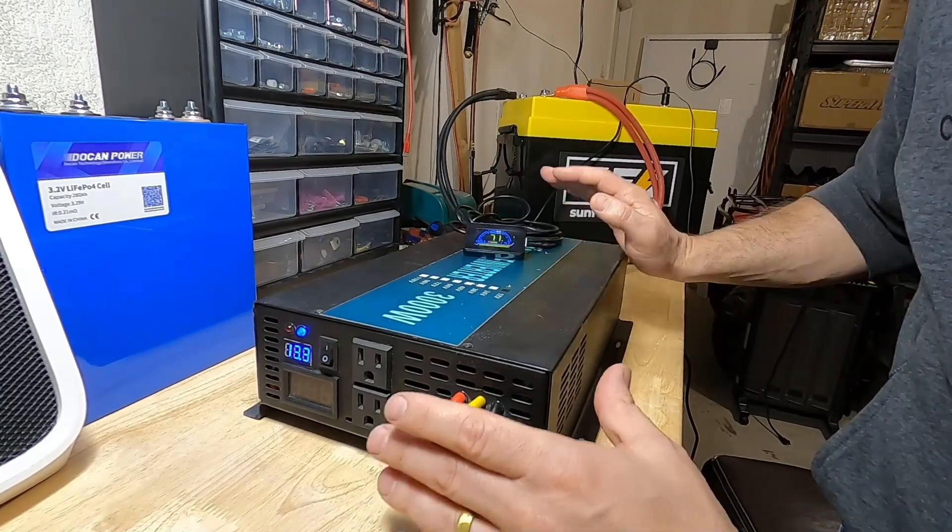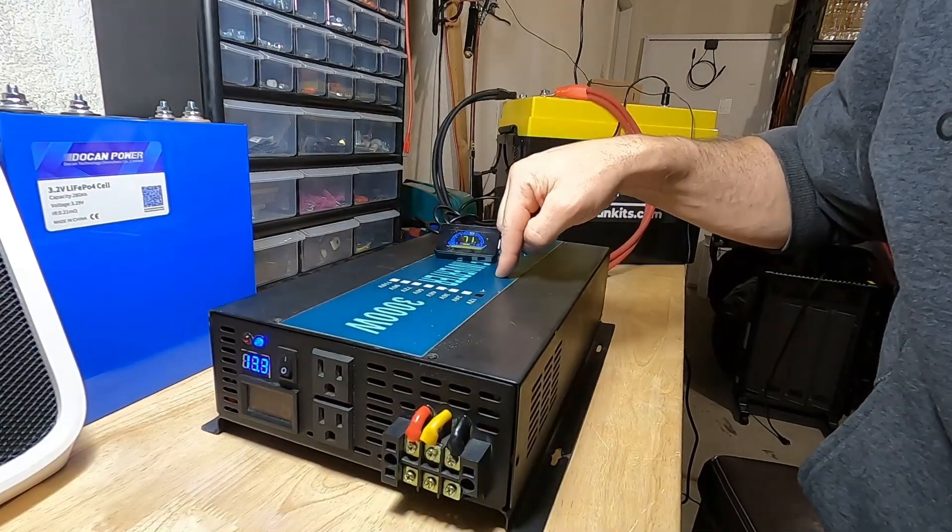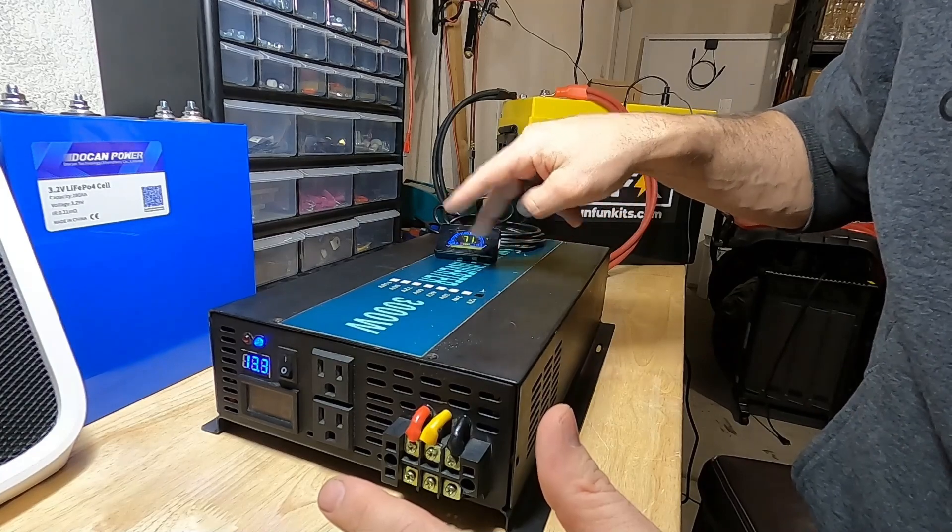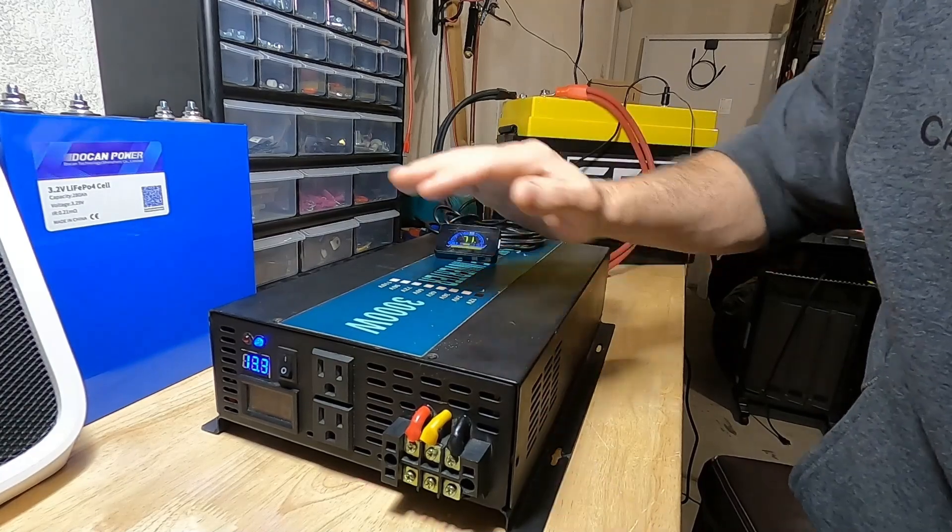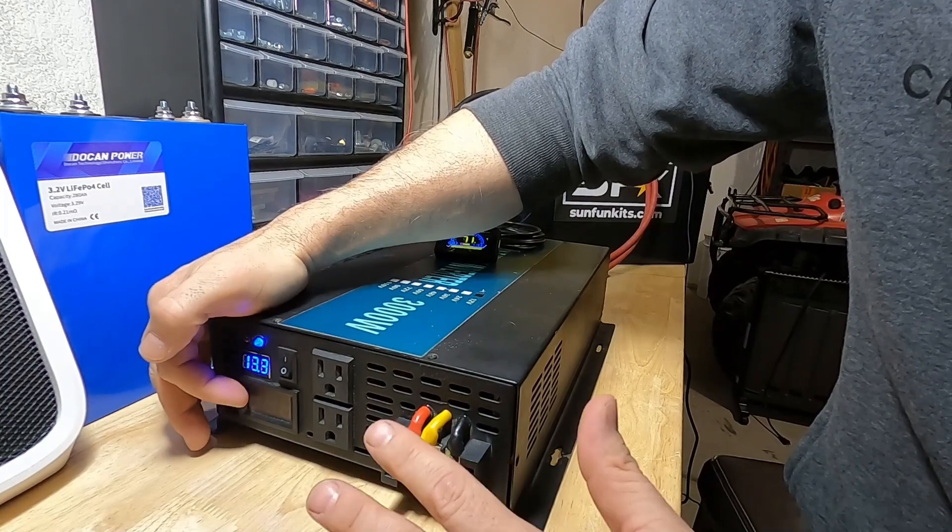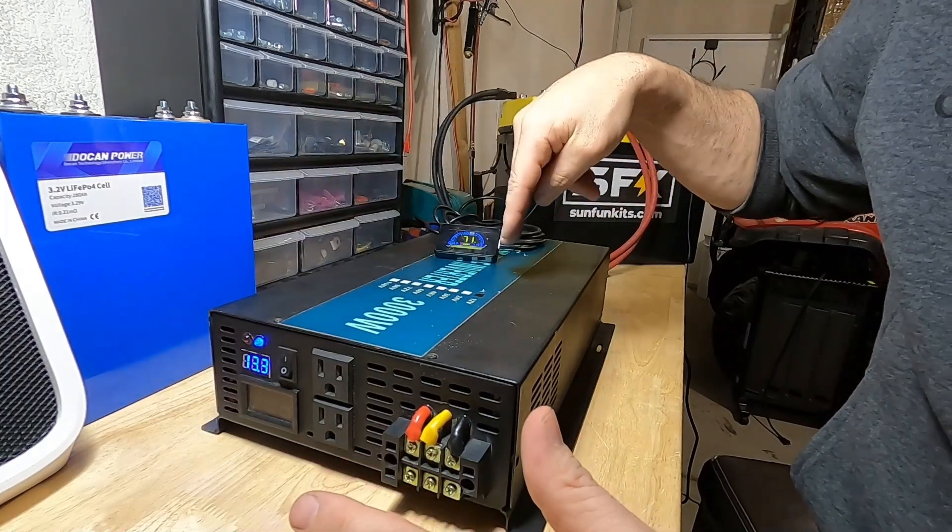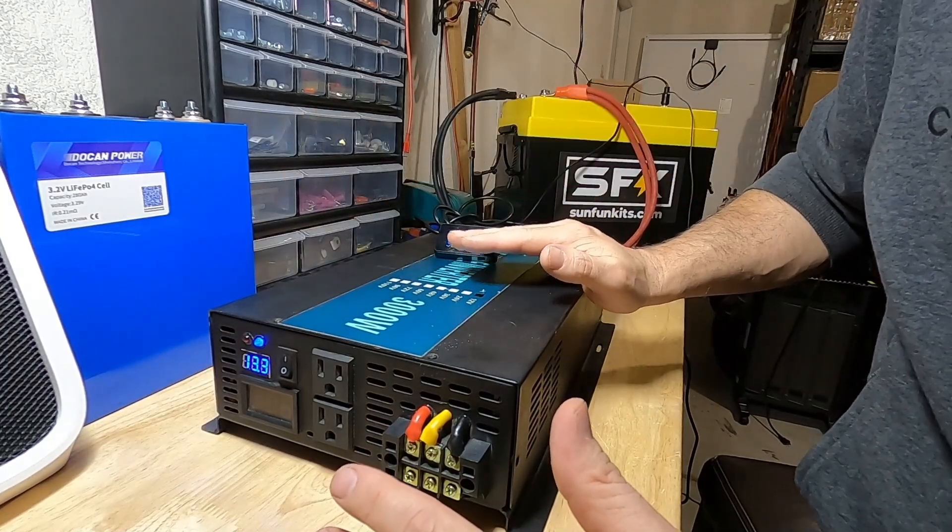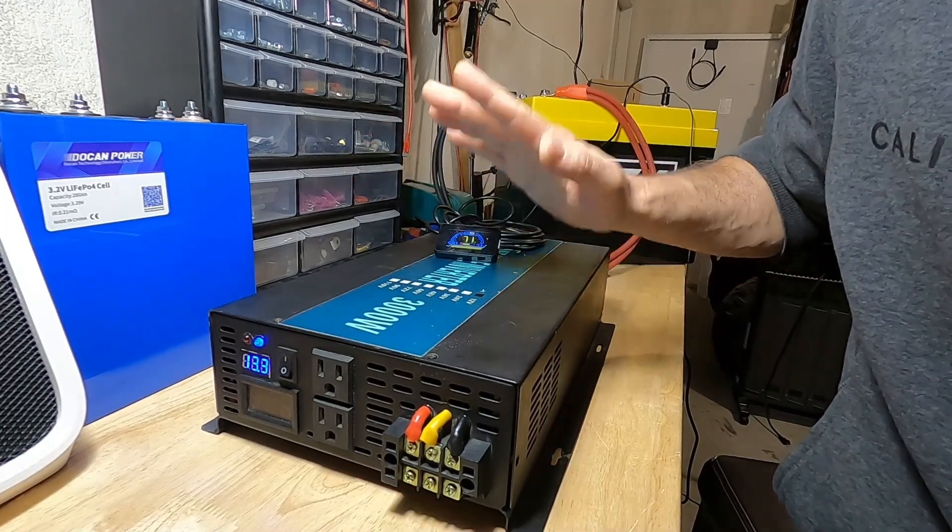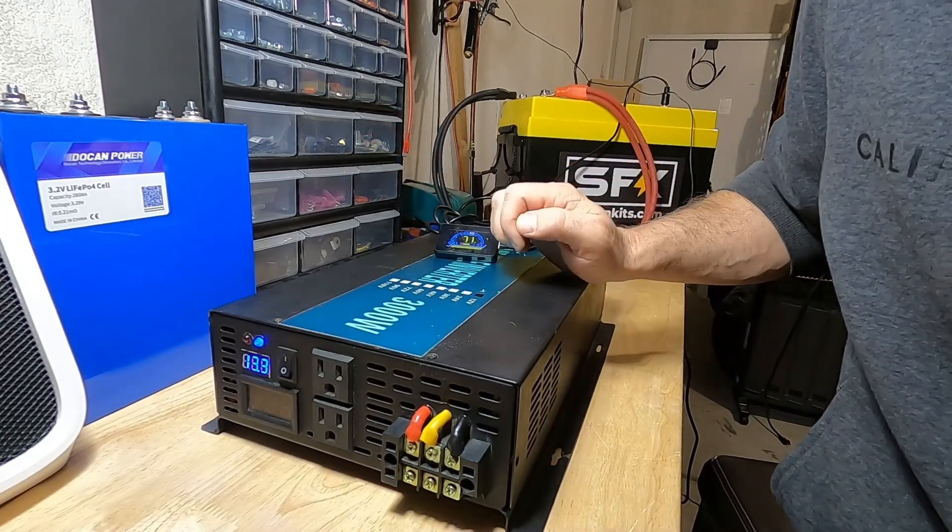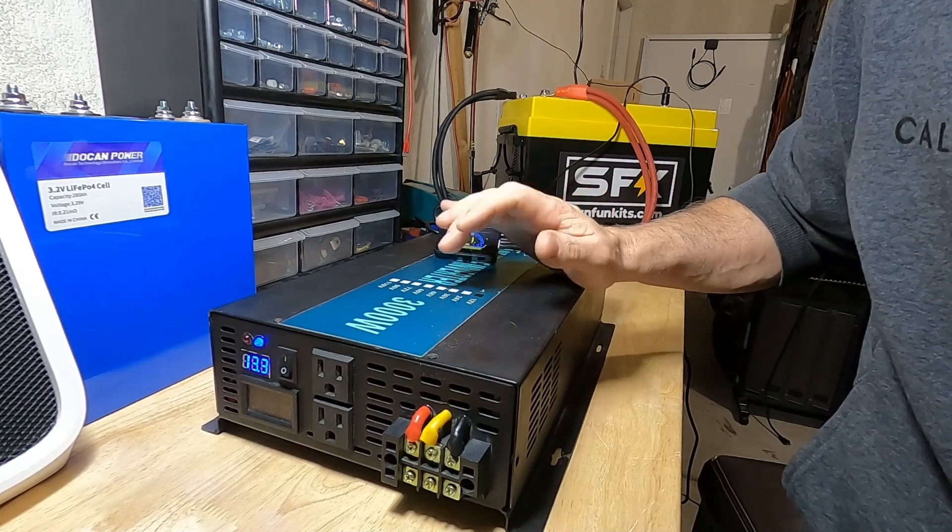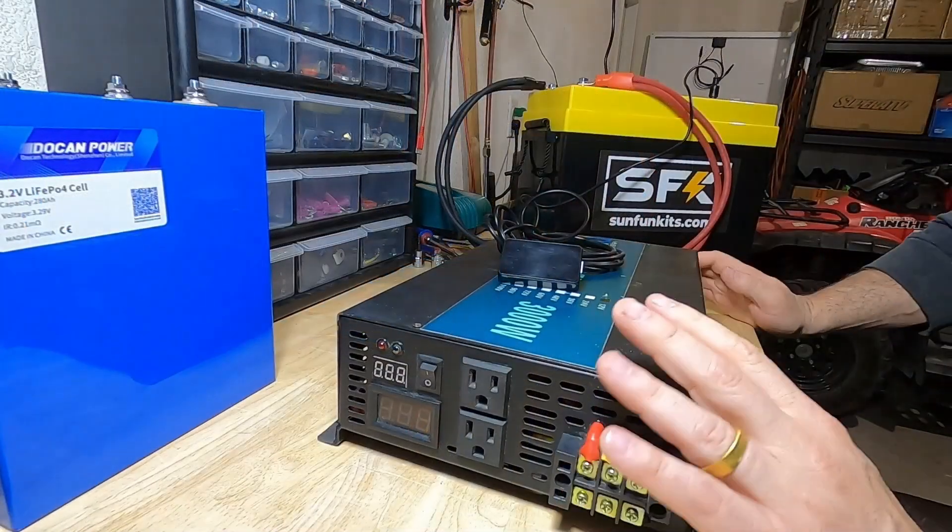What that means typically on these inverters: there are eight fuses inside in pairs of two 240-amp fuses in parallel. For this display to not read any output, one pair of those fuses has to be broken. If one fuse is broken, the inverter will still operate to about 160 amps. Very likely there are two fuses blown in this inverter.